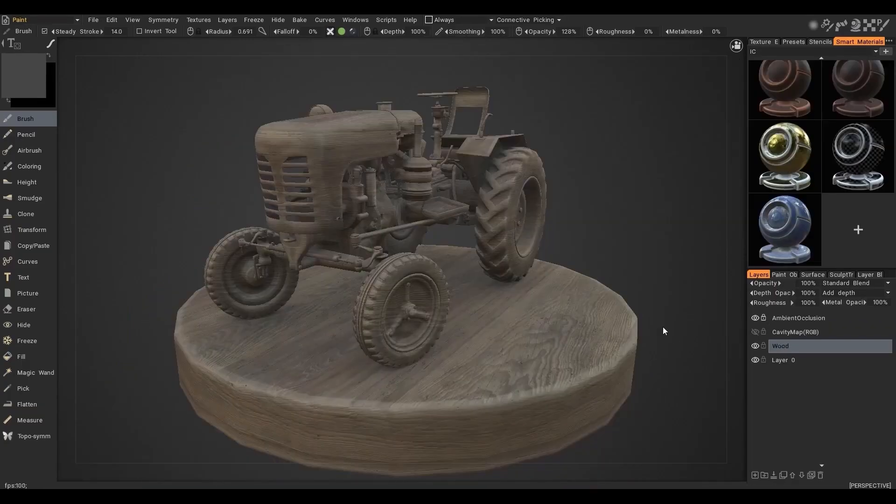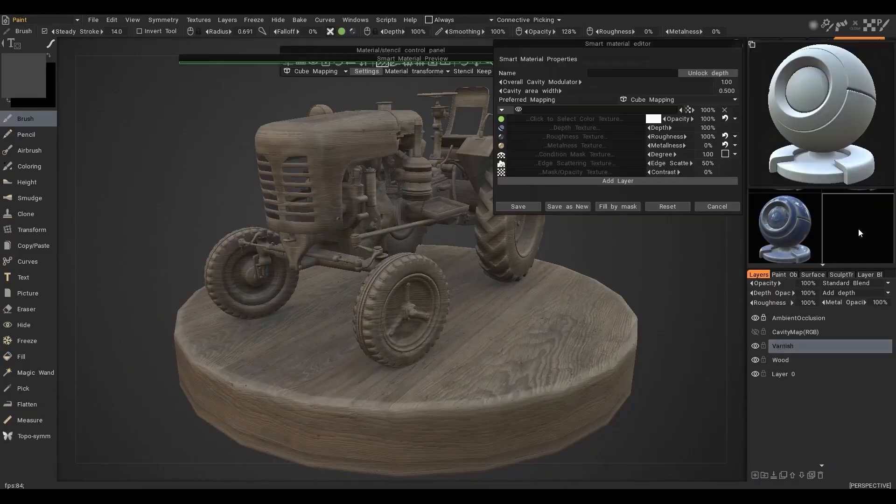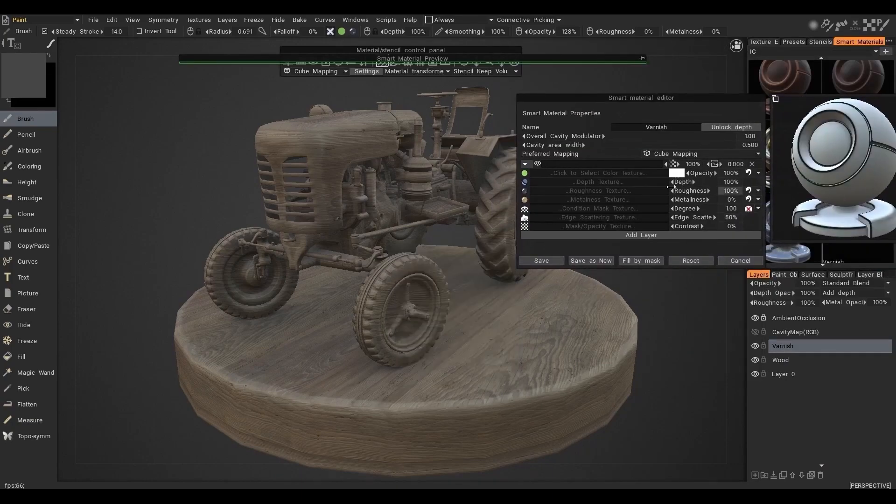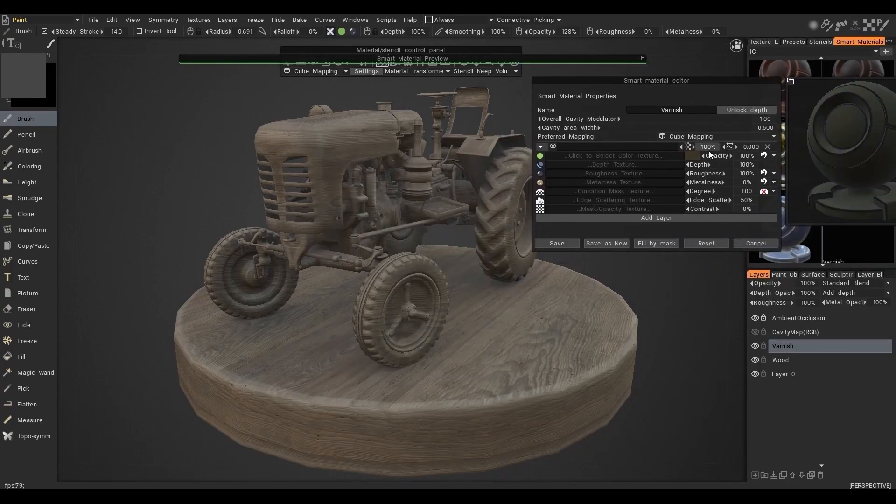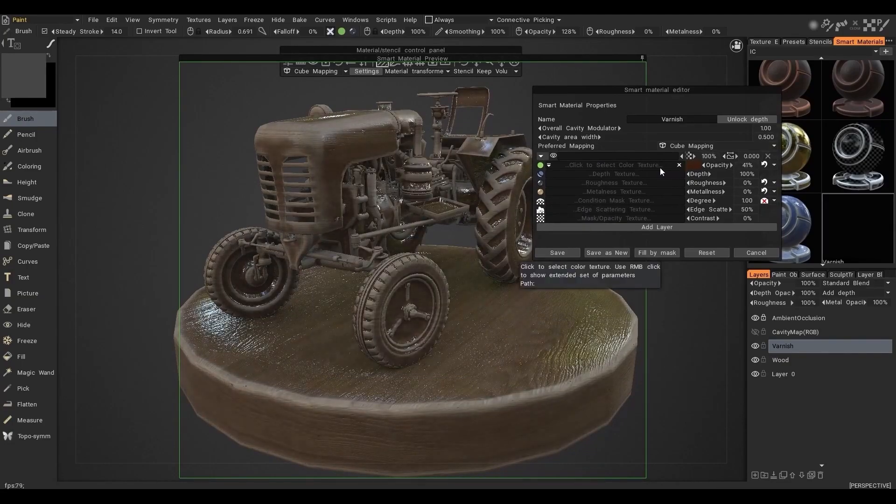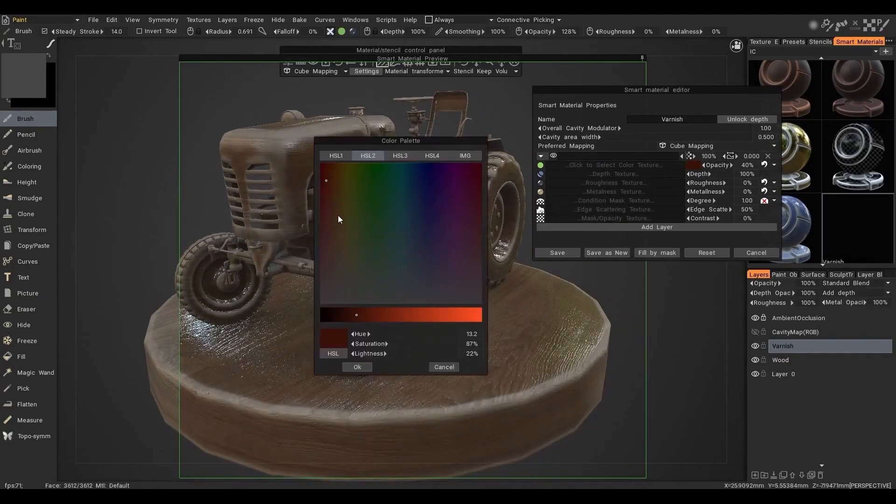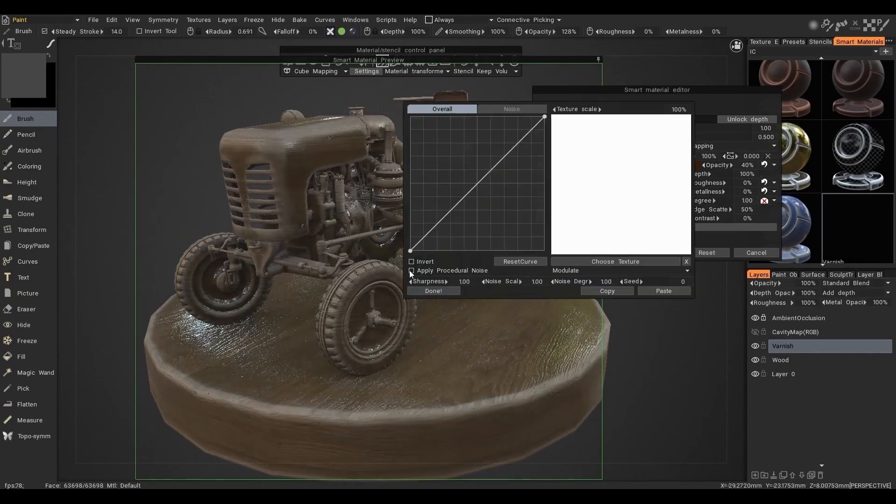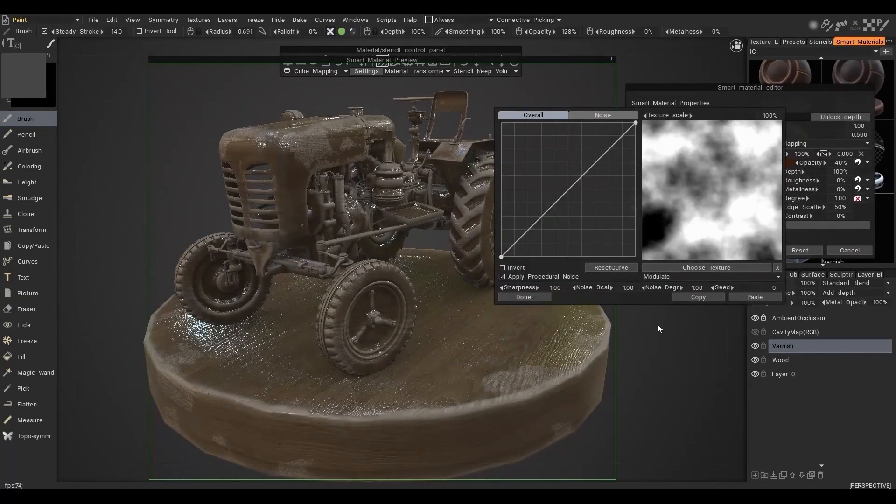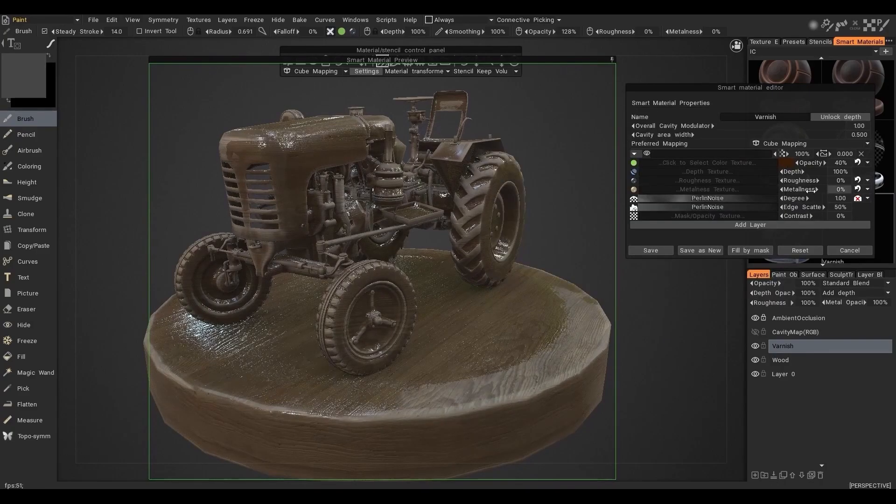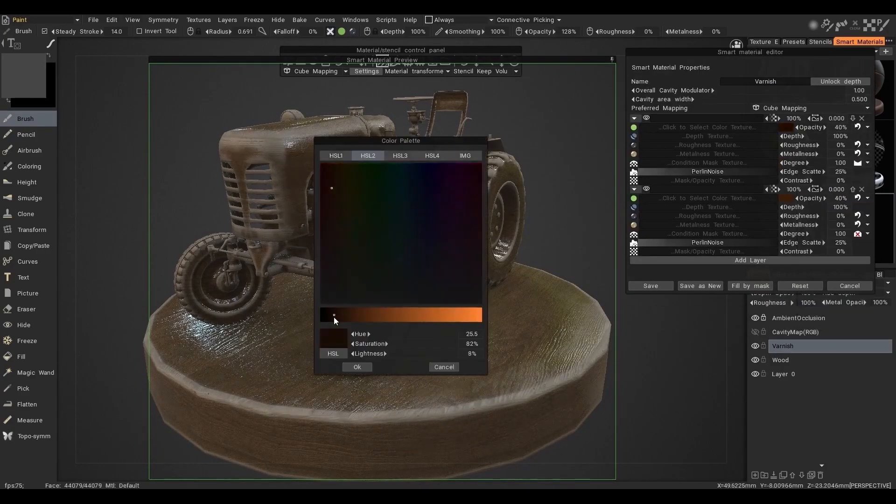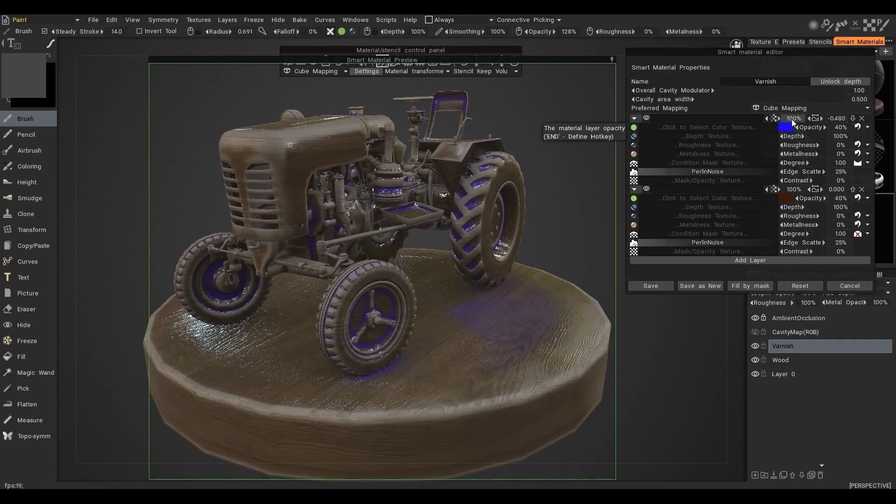3D Coat update also embraces the smart materials, whereas the existing folder has been entirely updated with many new features including considering all textures, names, aliases, all types of maps, and recovering displacement from the normal map in addition to assigning cube mapping and generating the preview.